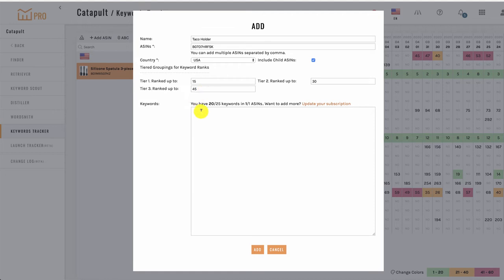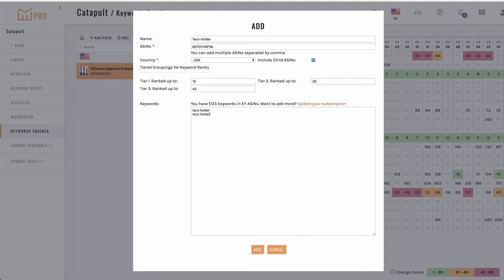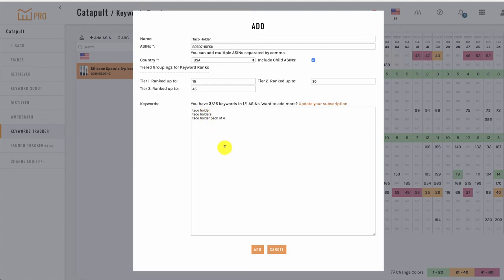In the final field, you can simply add your keywords. You can type them in one at a time, or paste them in as a list. We automatically include the keyword search frequency rank for any search terms that are in the top million search terms on Amazon. Click here at the bottom to save the project.